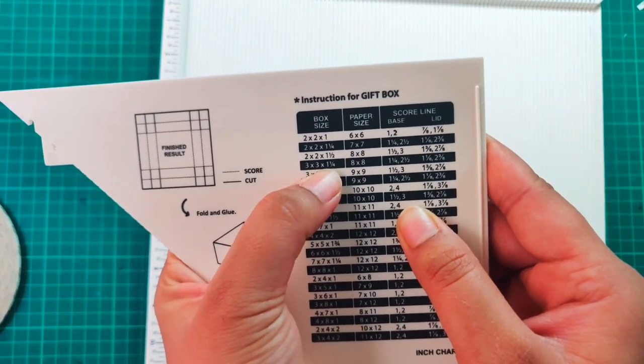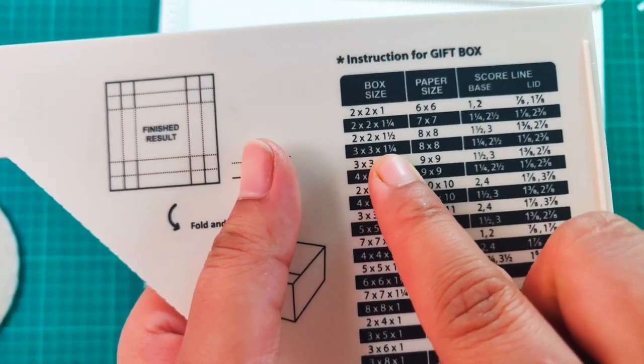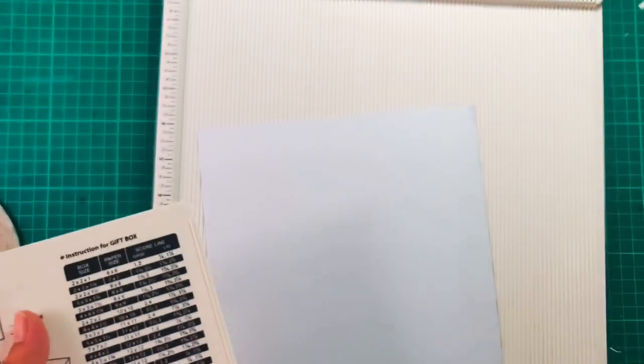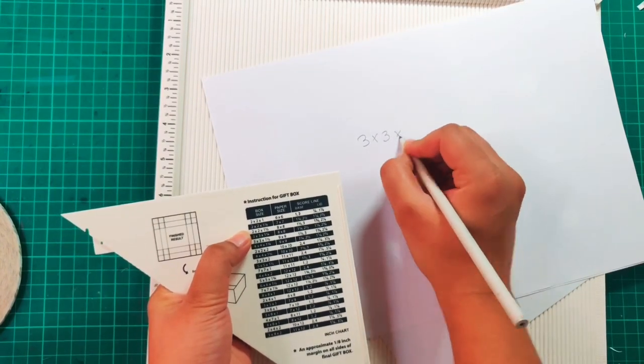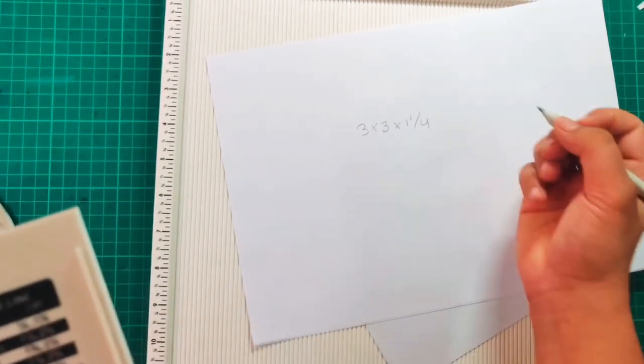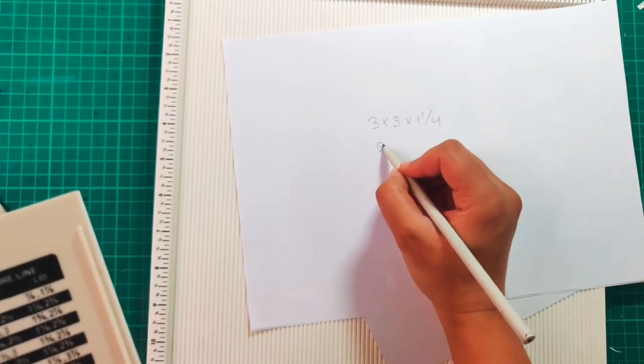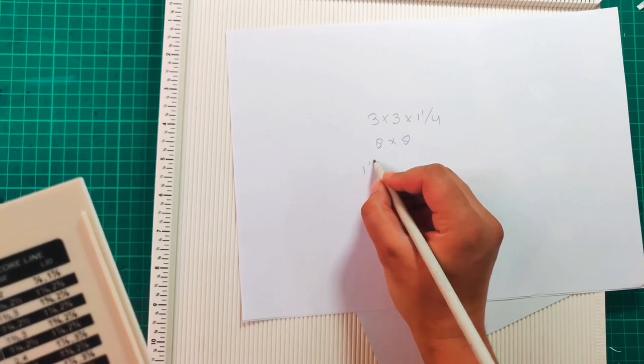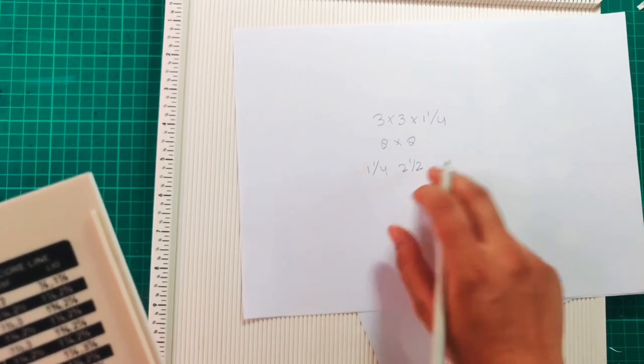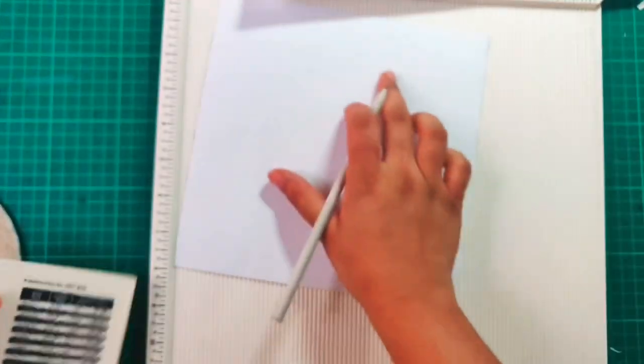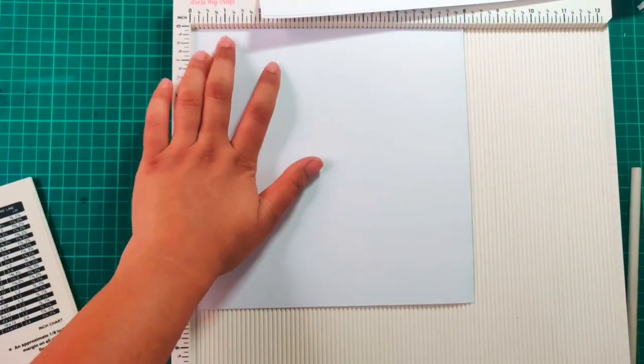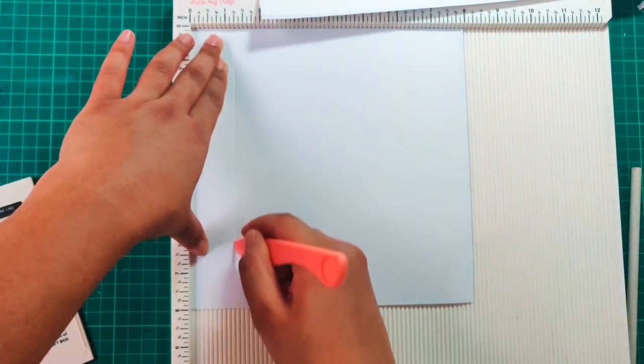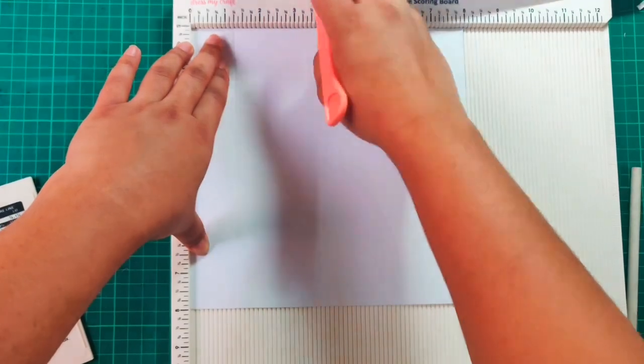So we'll be making a box that measures 3 by 3 by 1 and 1/4 inches. For that, the measurements I am writing down on the paper. This is the box size that we will be making. We will be needing a paper size 8 by 8 inches. To make the box we will be scoring at 1 and 1/4 and 2 and 1/2. For this you need to align your paper and then start scoring both the score lines, 1 and 1/4 and 2 and 1/2.